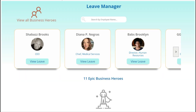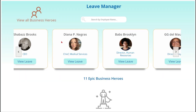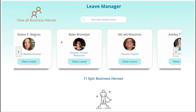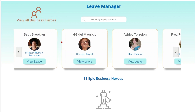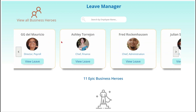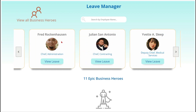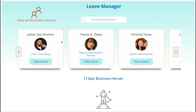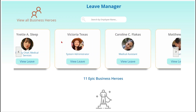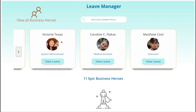Let's take a brief look at some basic features. From the landing screen, we can scroll to the right and view our employees' data cards.